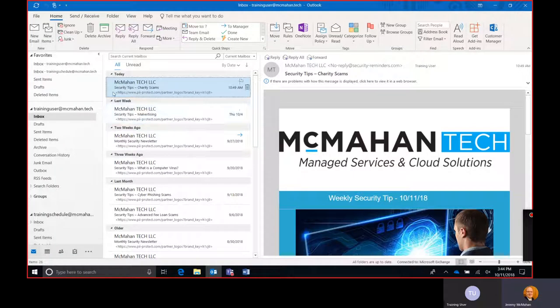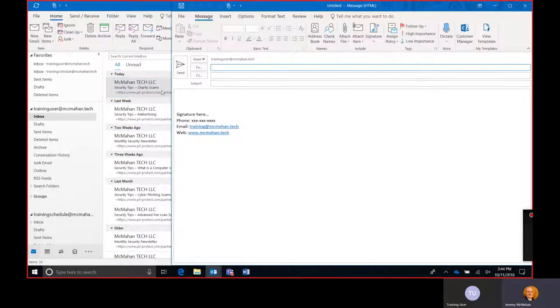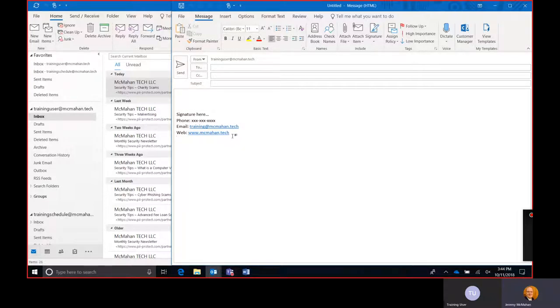First thing to do is to verify that Outlook is adding a signature. Simply open a new message and if we see a signature we know that Outlook is adding that signature to the message.